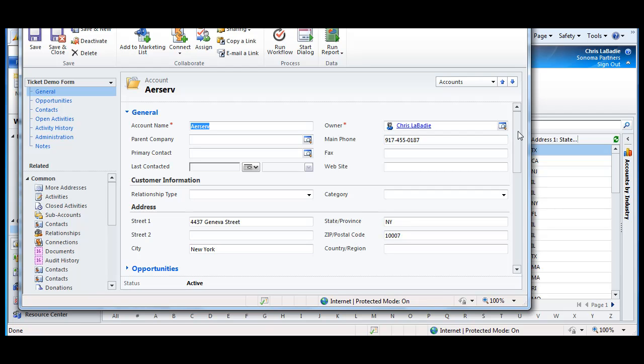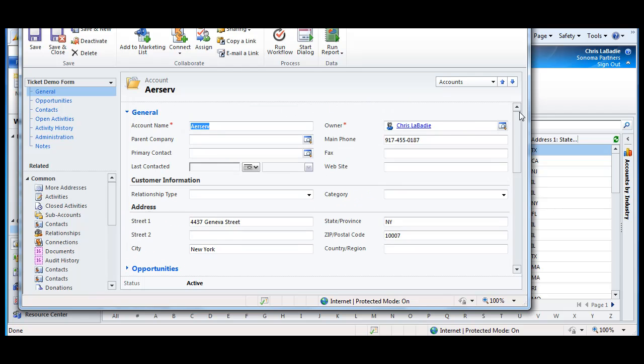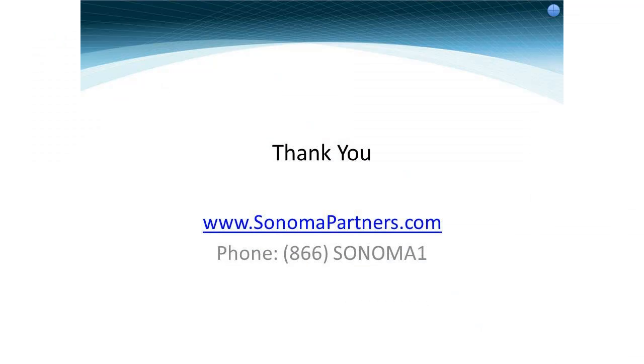So in conclusion, between the navigational improvements in the forms and the role-based forms, your users are going to be much more productive, spend less time clicking and digging for the information they need to find, and you'll be able to ensure that they're only seeing the forms they need to see with the information they need to see, and nothing more to keep them focused and keep sensitive information secure. Thank you very much for your time, and I look forward to talking to you again soon.